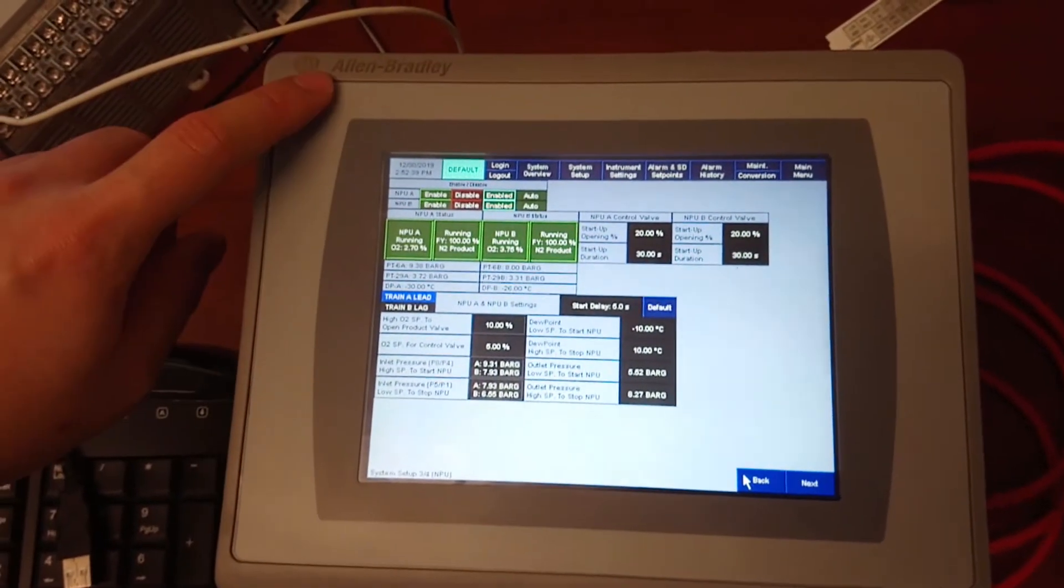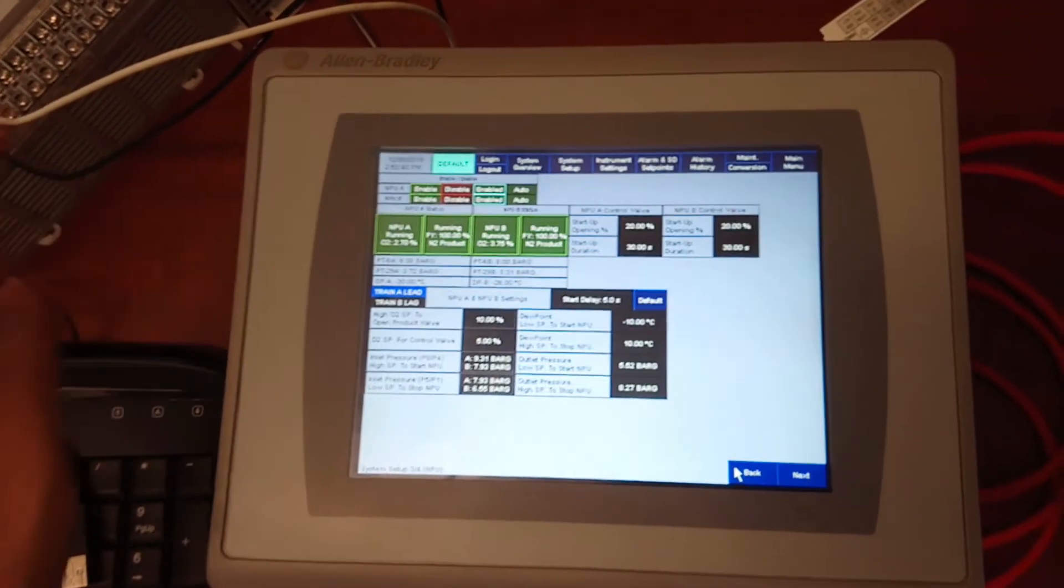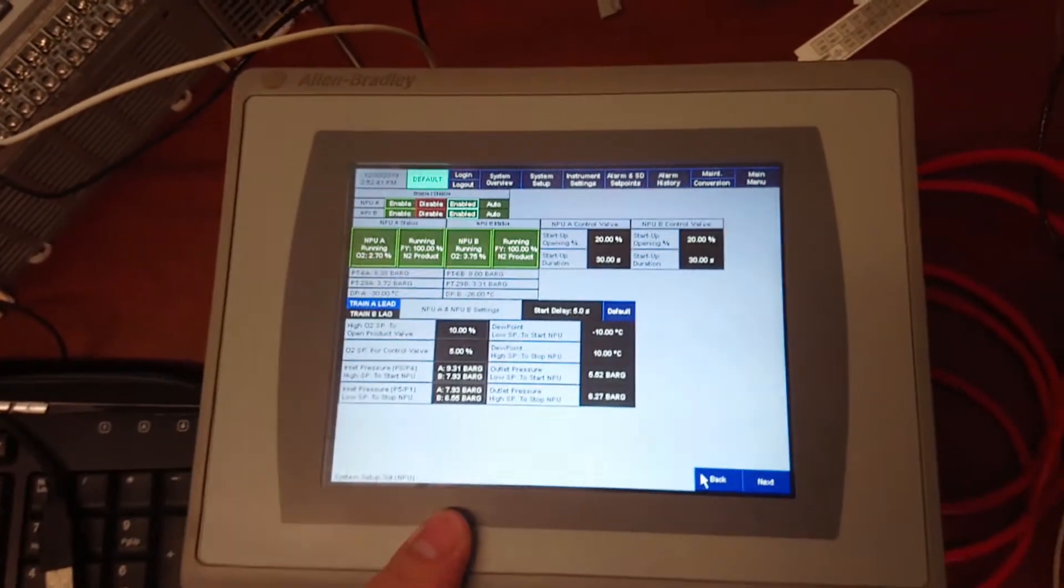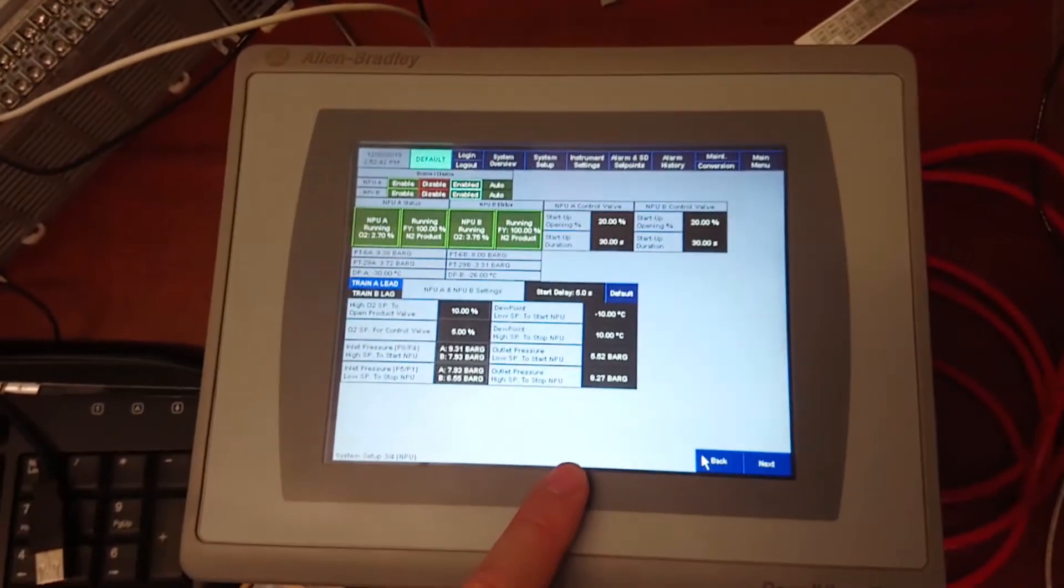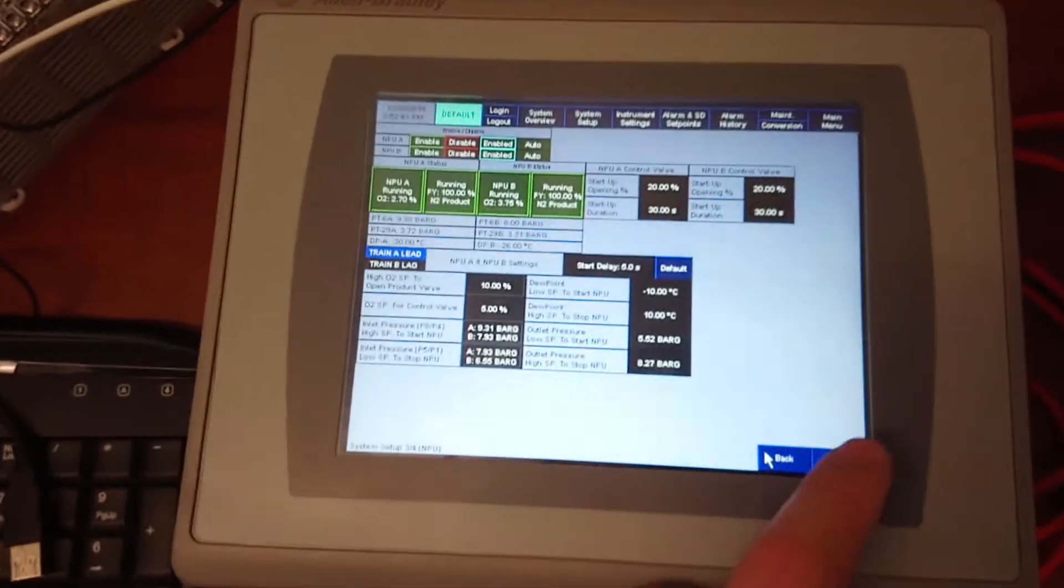I have an Allen Bradley HMI here with a program already in it.